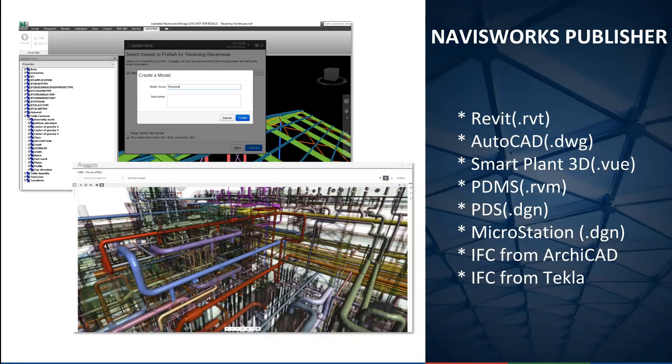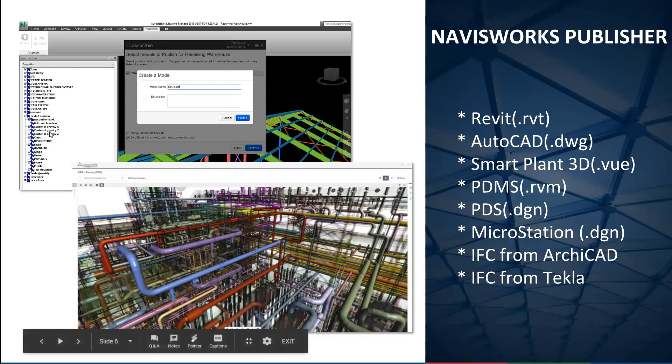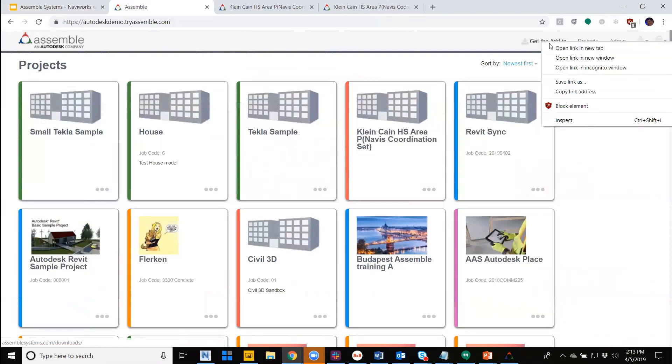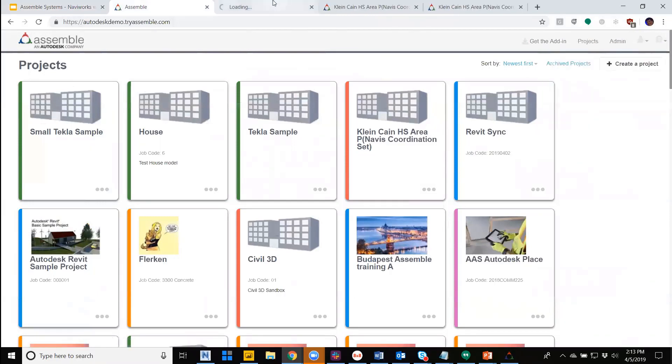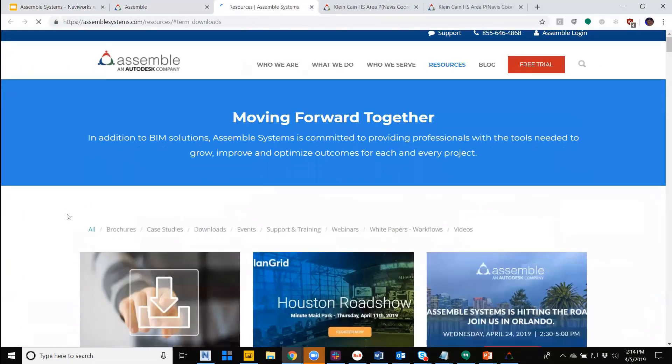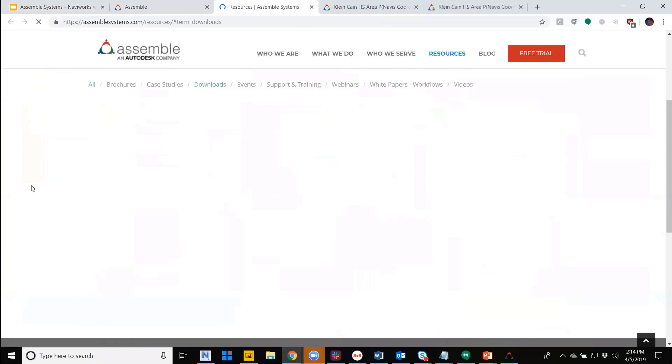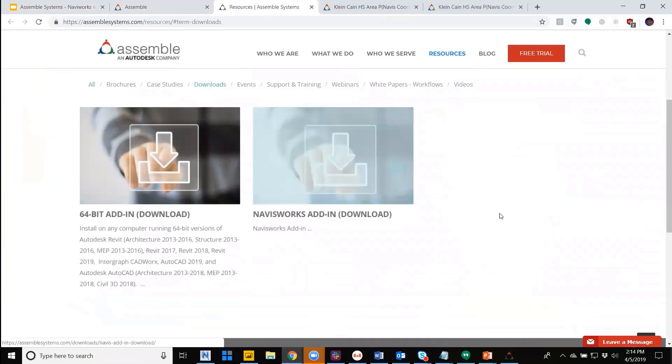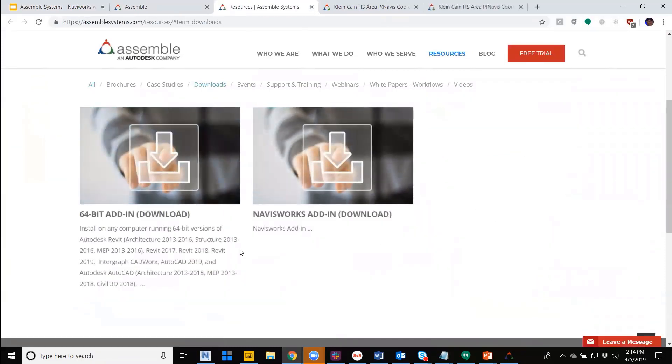This new publisher will need to be downloaded from AssemblSystems.com/download or from the Get Add-In button on an Assembl site. When accessing the project page that can be found in the top right, the Navisworks Publisher is separate from our Revit and AutoCAD plugin; both can be downloaded from that link. A mandatory upgrade for your Revit and AutoCAD publishers will need to be done if it has not been done so already.